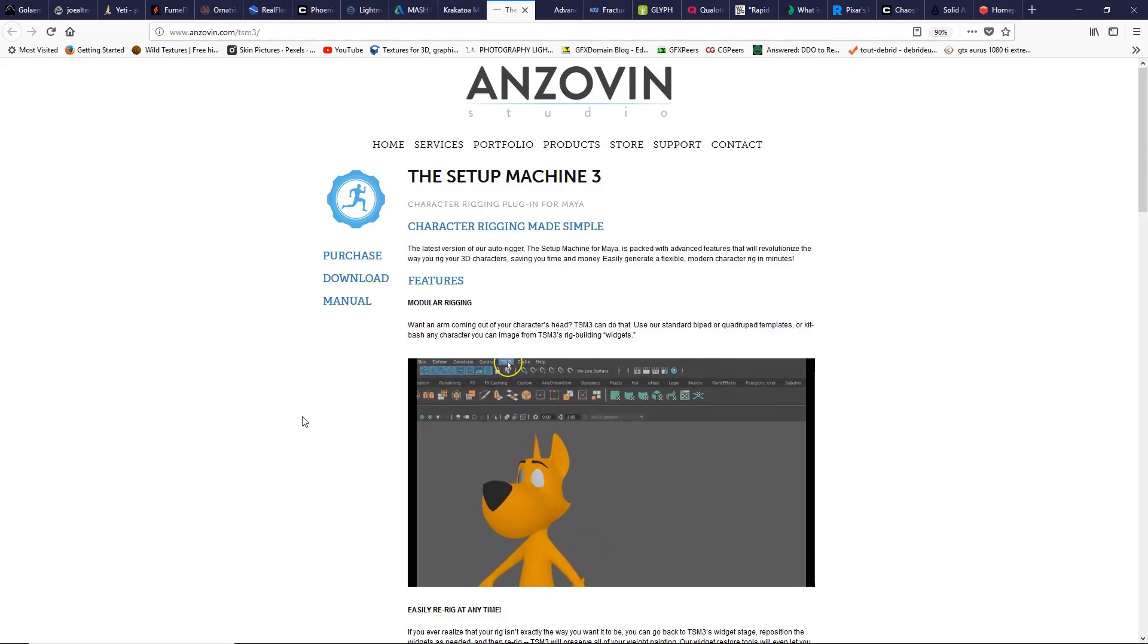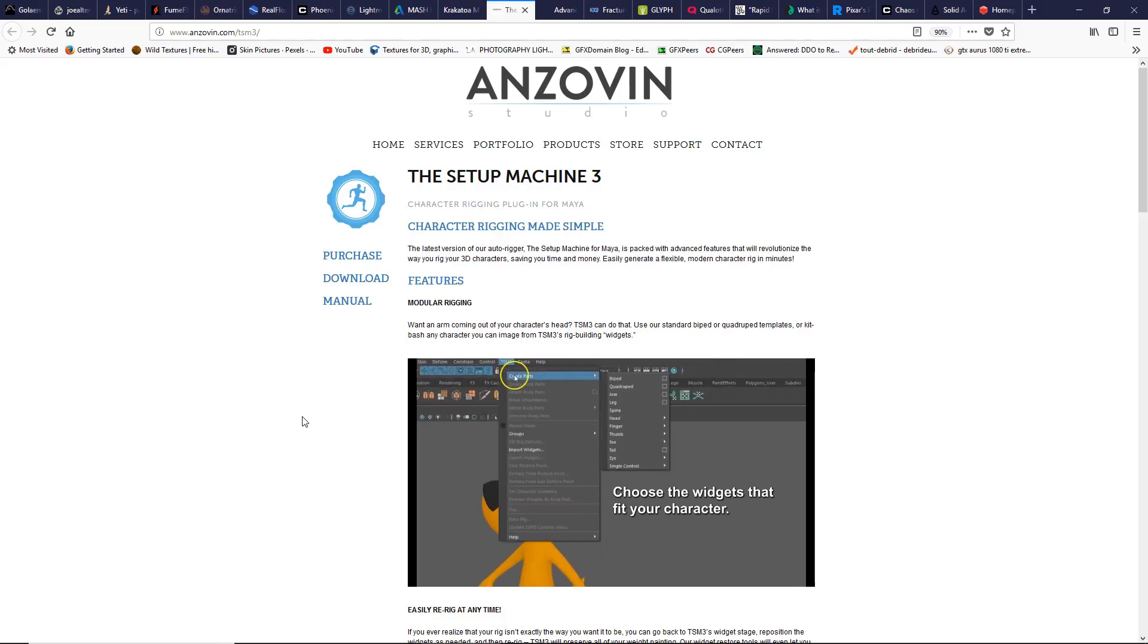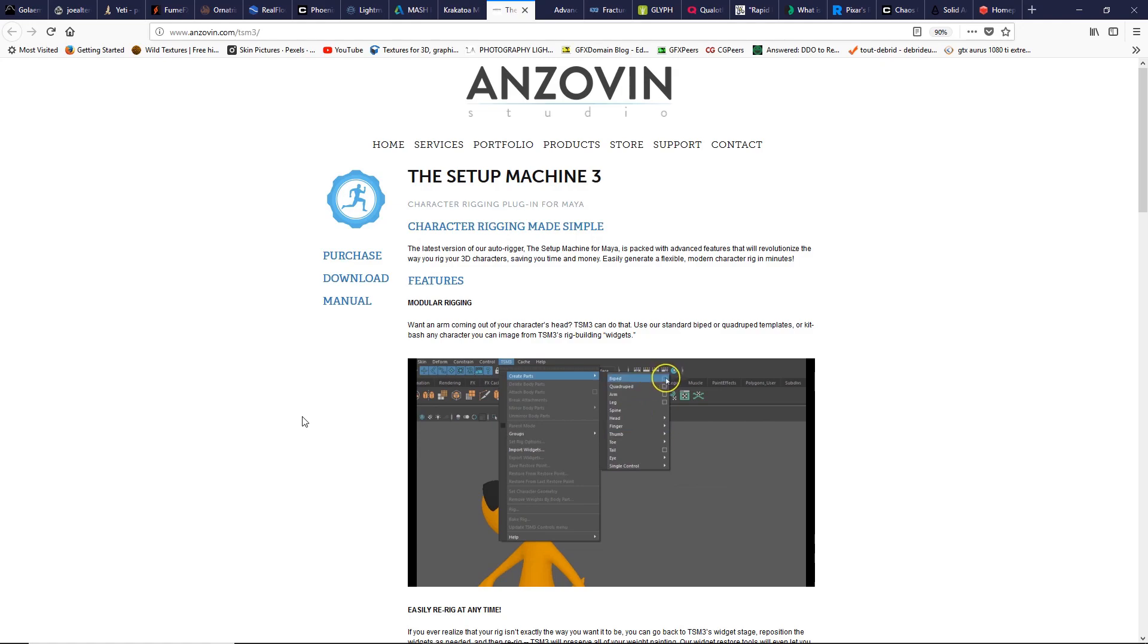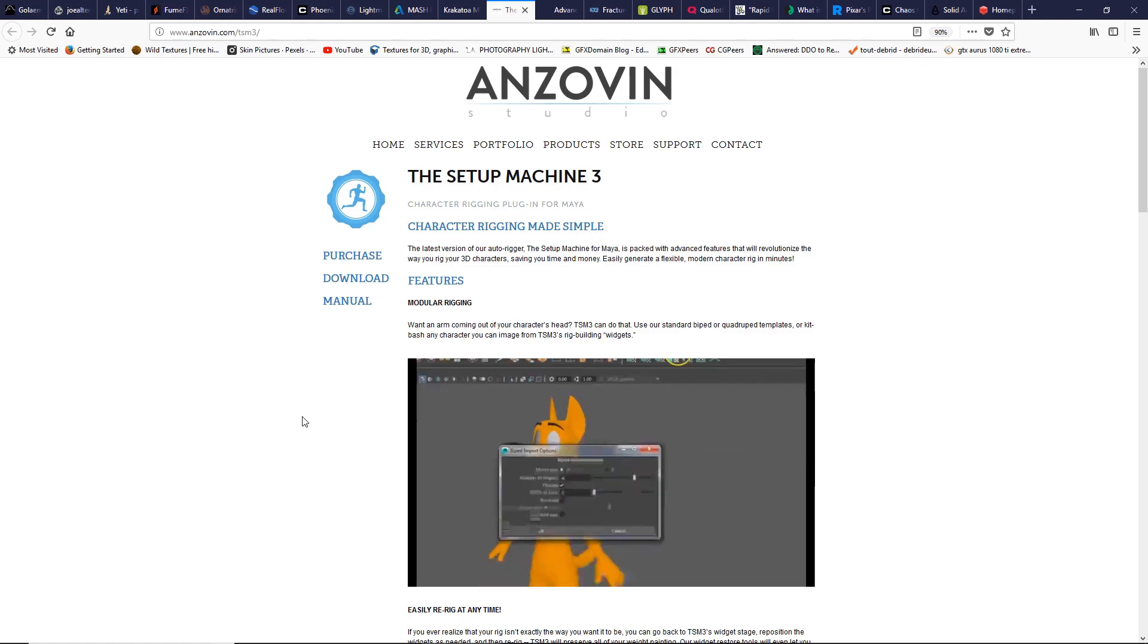The Setup Machine is a great tool for creating rigging with advanced features and speed workflow. So we can easily create a pro rig in minutes and this product changes the way we rig characters.